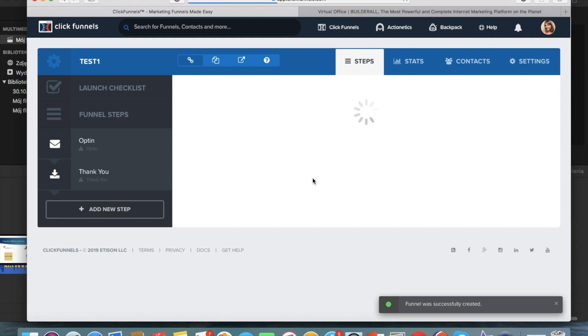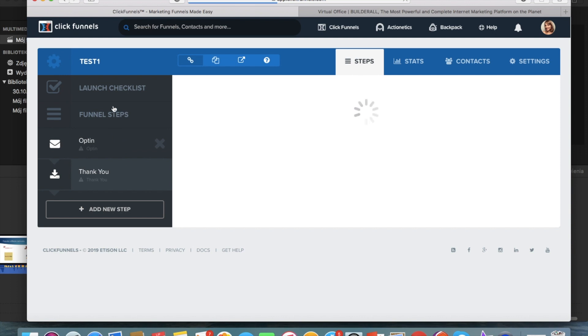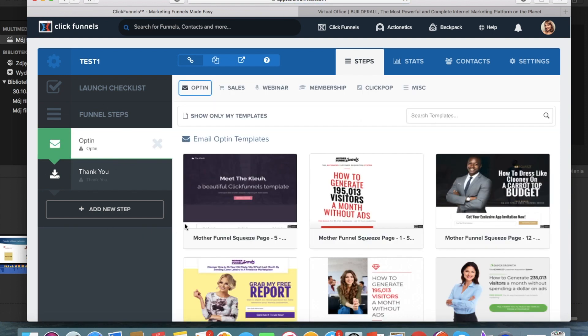And as you can see, it already loads two steps that I was telling you about. So the opt-in page and the thank you page.